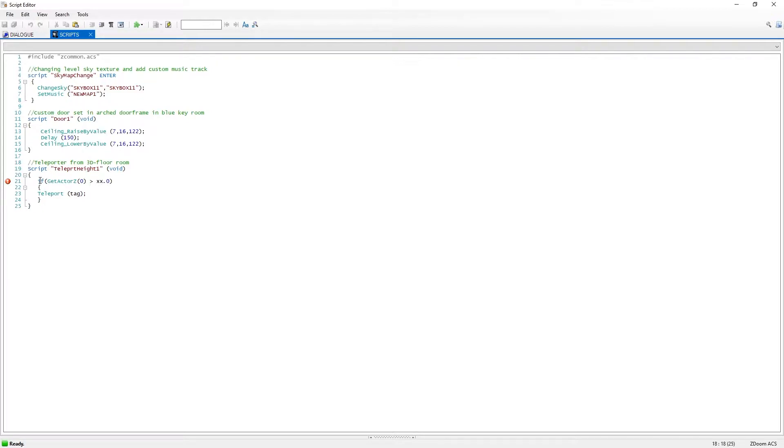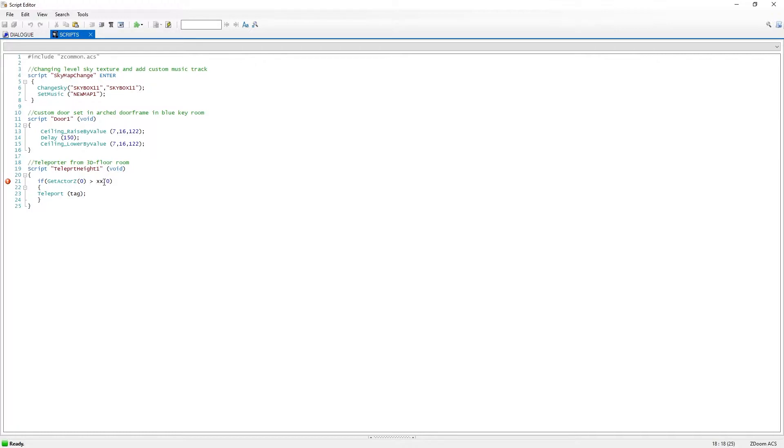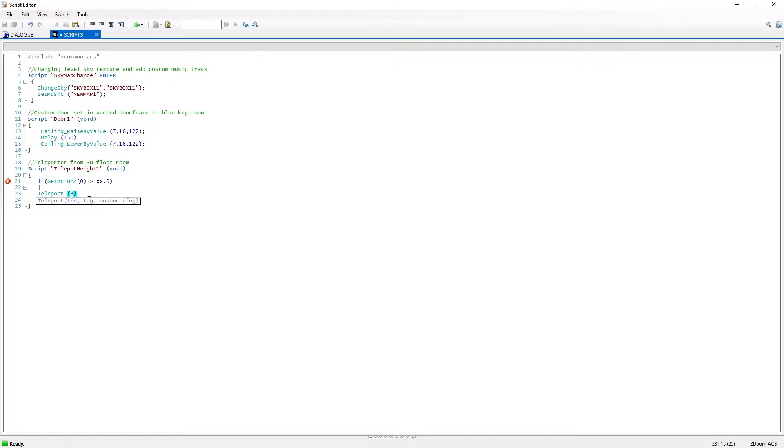So if actor height zero, that is us the player, is at the specific height, it will teleport. If it is not at the specific height it will not teleport. And we are going to need this, this is just the teleport thing with the tag, so we will get to there.